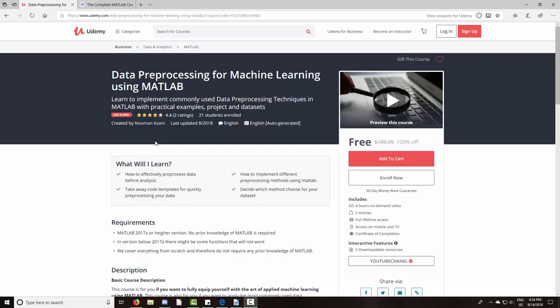Hello everyone and welcome to another MATLAB tutorial. This tutorial is an introduction to data pre-processing for machine learning using MATLAB. Dr. Asim is providing us with a limited number of free coupons to enroll in the complete course on Udemy. I will include a link in the description of this video with instructions on how to get your free coupon. It's first-come first-served, so make sure you redeem the coupon as quickly as possible.